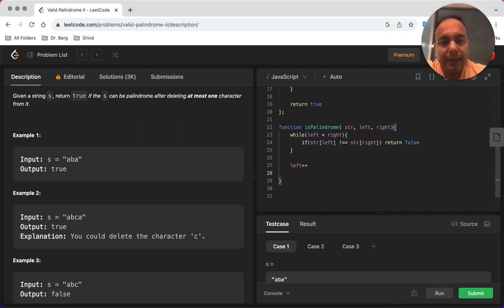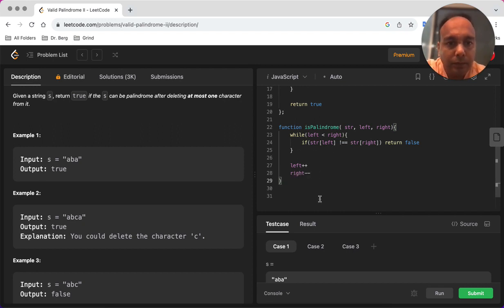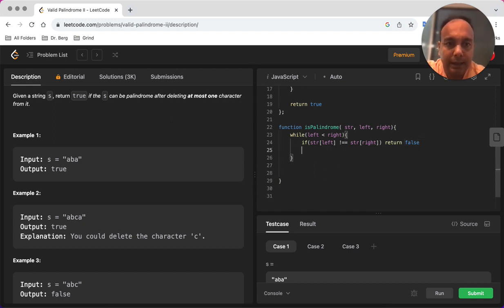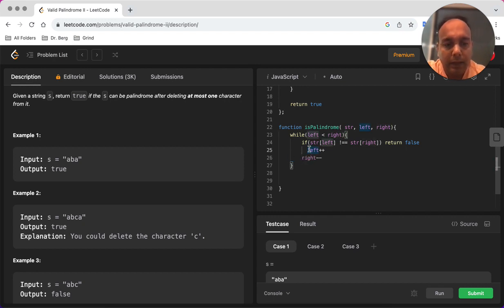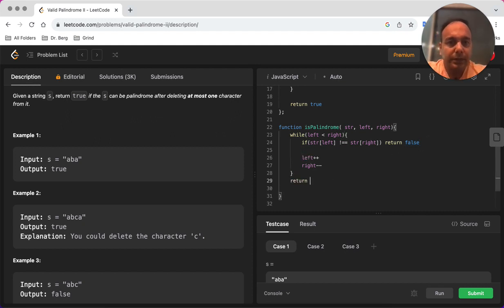and in that case we cannot make it a palindrome string by just removing one character. This has to be inside the while loop. And if this is true then we're just going to return true here.